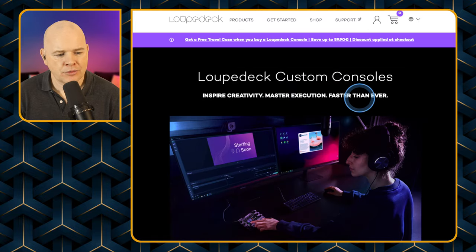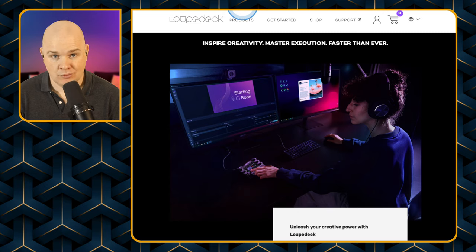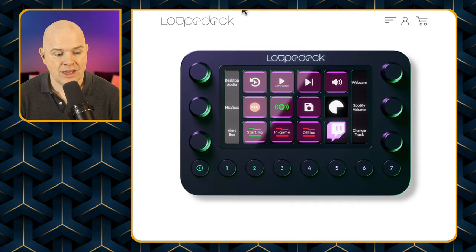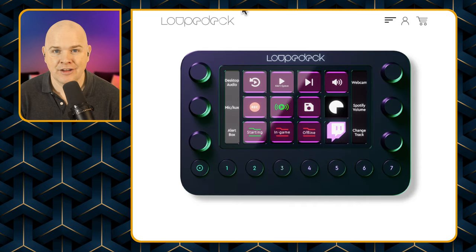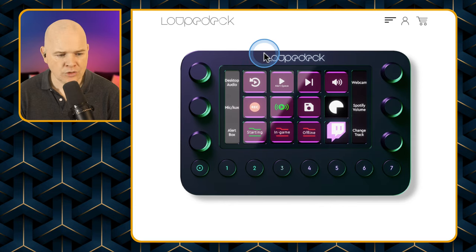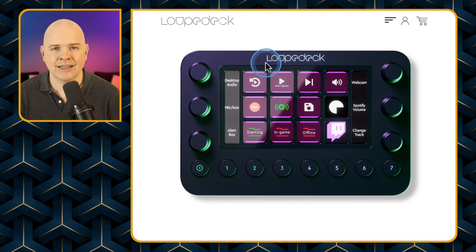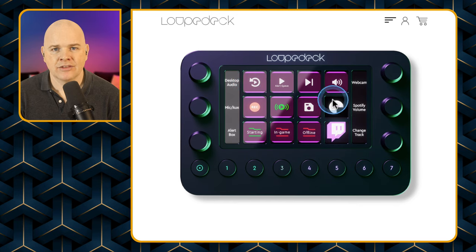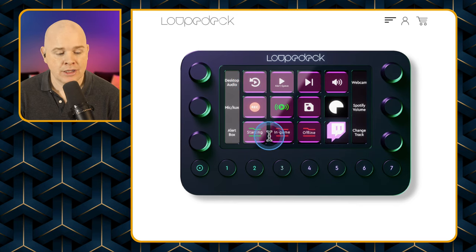Let's go to the first model, which is the Loopdeck Live. This is the one I think Ecamm Live users are going to be most interested in. What we've got is a central screen that has 12 buttons — 4 by 3.